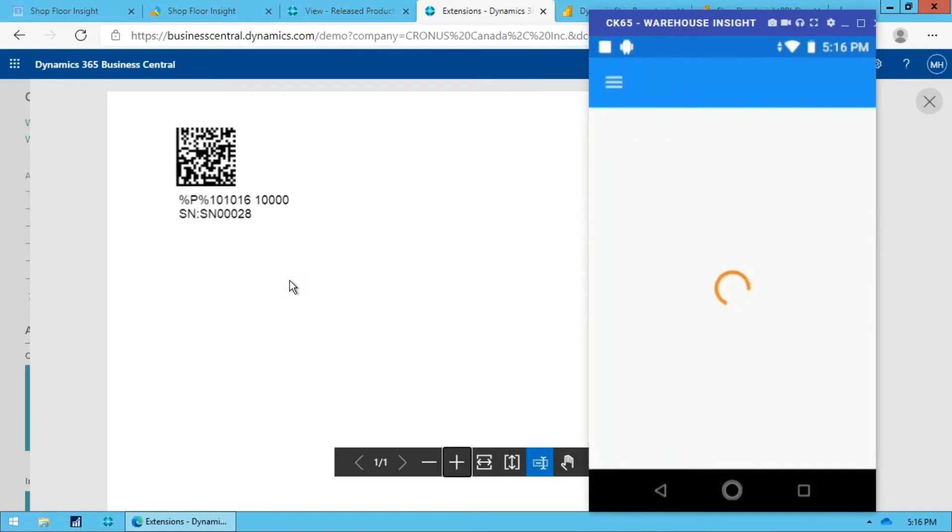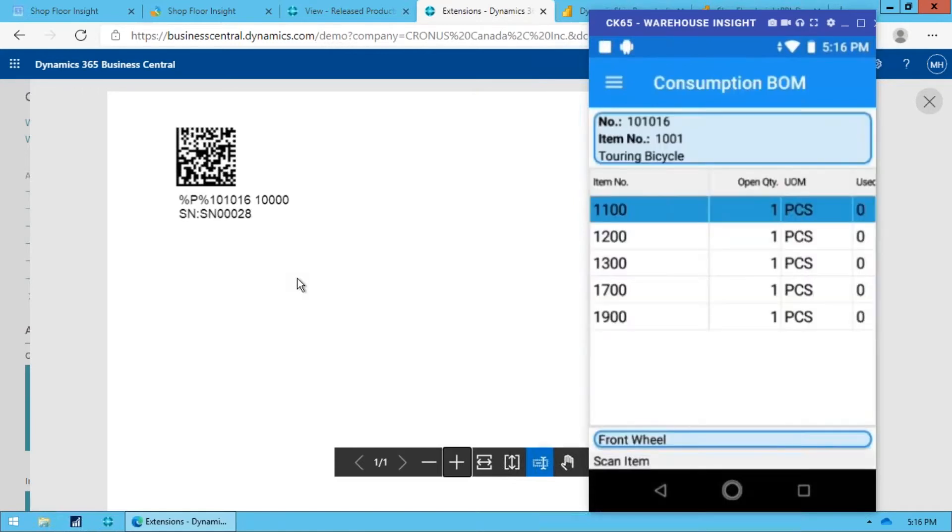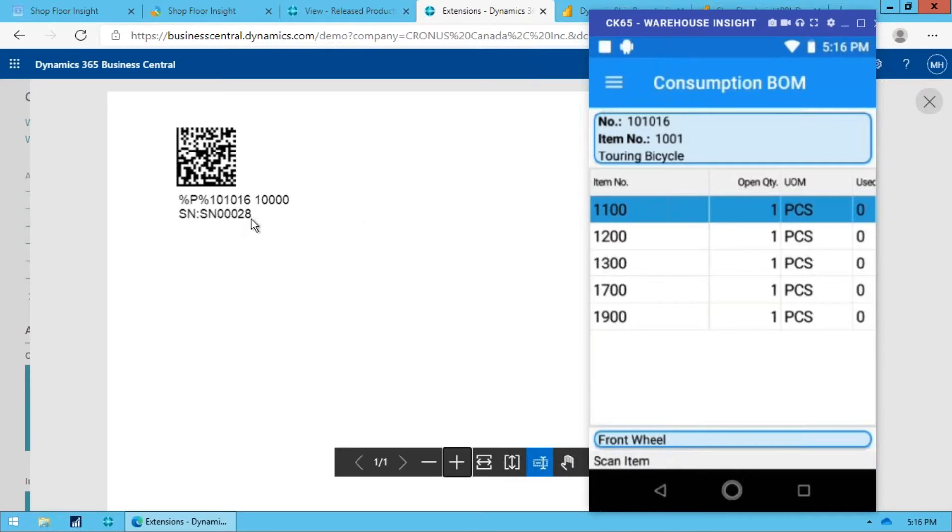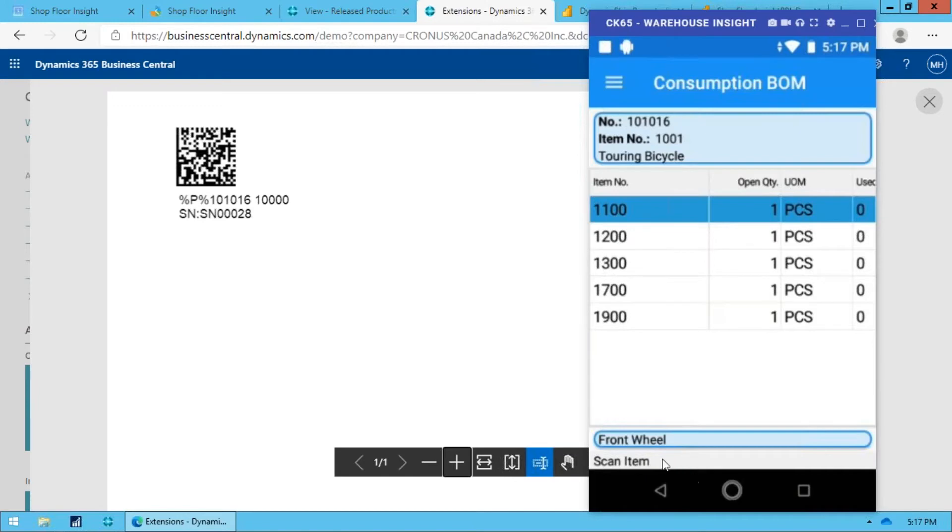But if I open this up and I scan this, now as soon as I can get scanning off the screen here, there we go. When I scan that, it opens up that same production order, but you'll notice we're at a quantity of one, and that's because we're consuming against this specific serial number. Okay, so simple as that. Now what I would do is I would just scan the items that I'm consuming onto this.